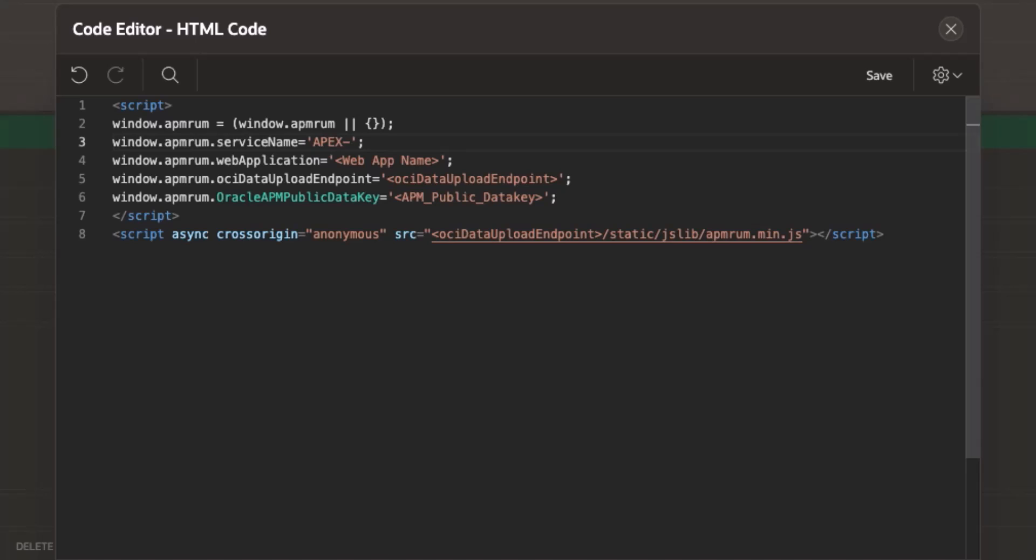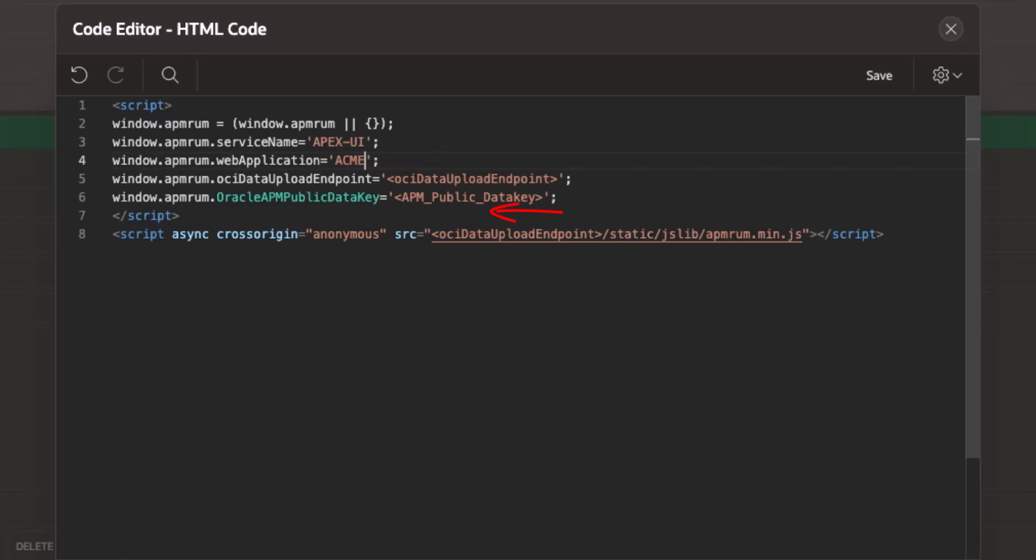The web application name parameter is optional. If it's not defined, then the default value appears as default web app. In this example, I enter Acme Shop as the web application name.